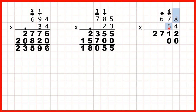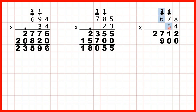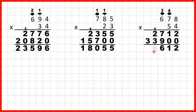We need to do 8 times 5, and if the answer ends in a 0, we need to write the 0 in our answer line. So now 7 times 5 is 35, plus 4 is 39, so 3, 9. 6 times 5 is 30, plus 3 is 33. So now we just add up our answer lines, and that gives us 36,612.